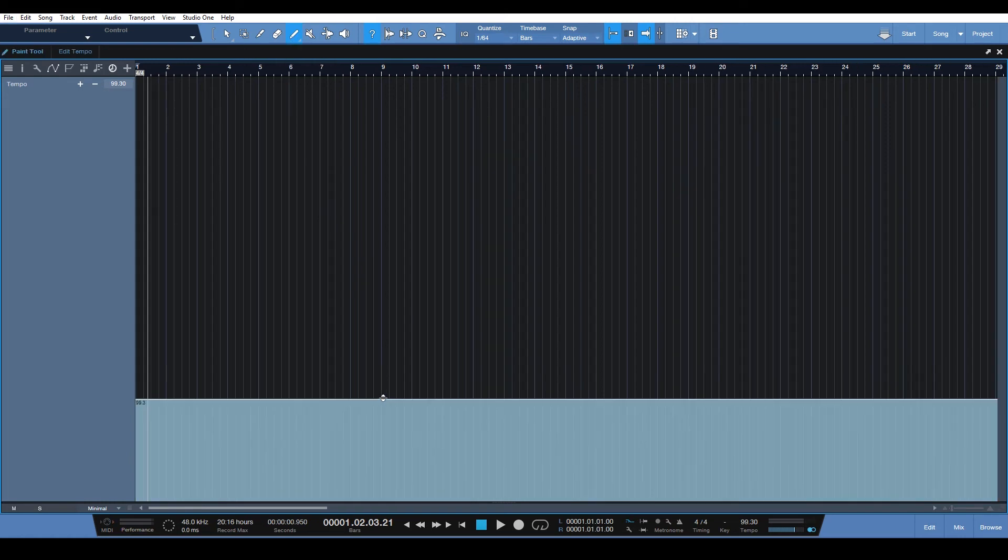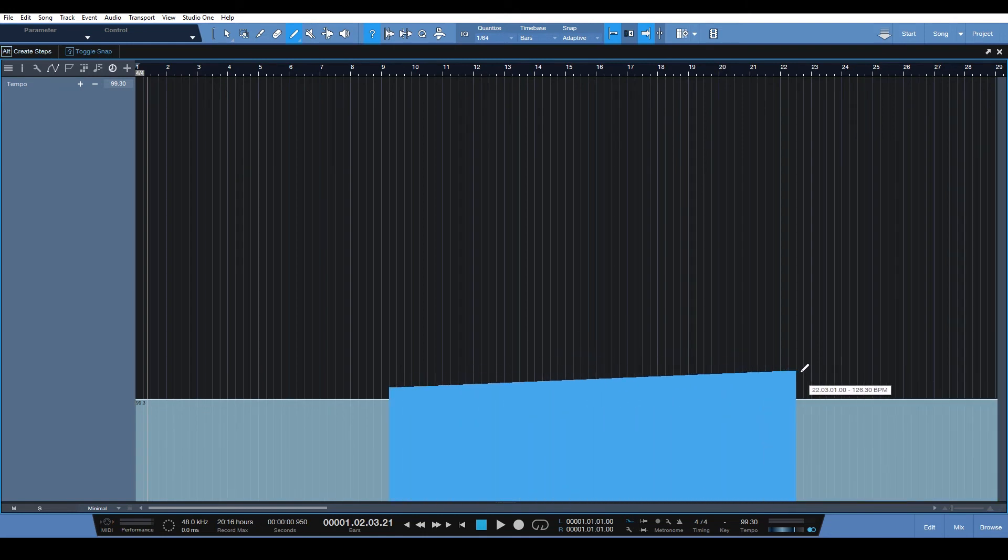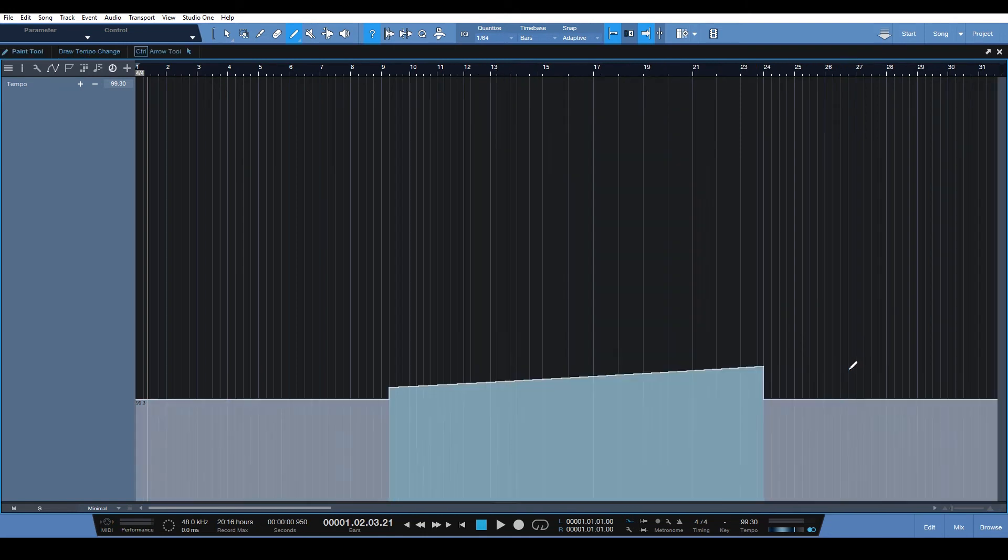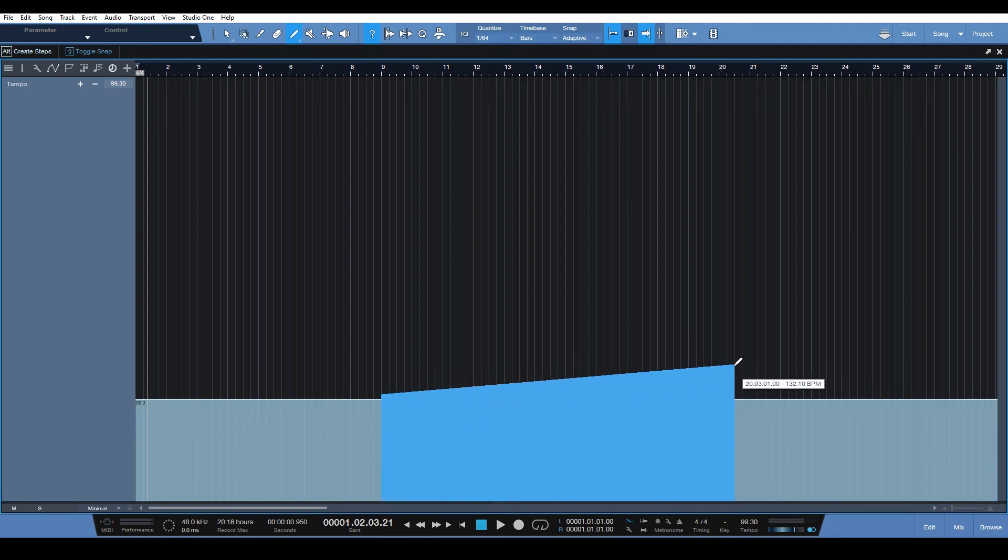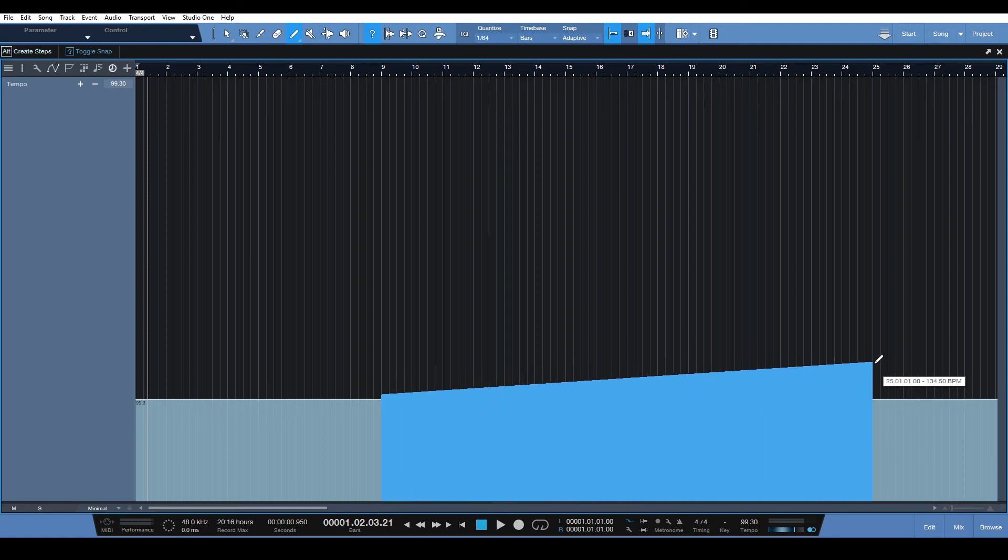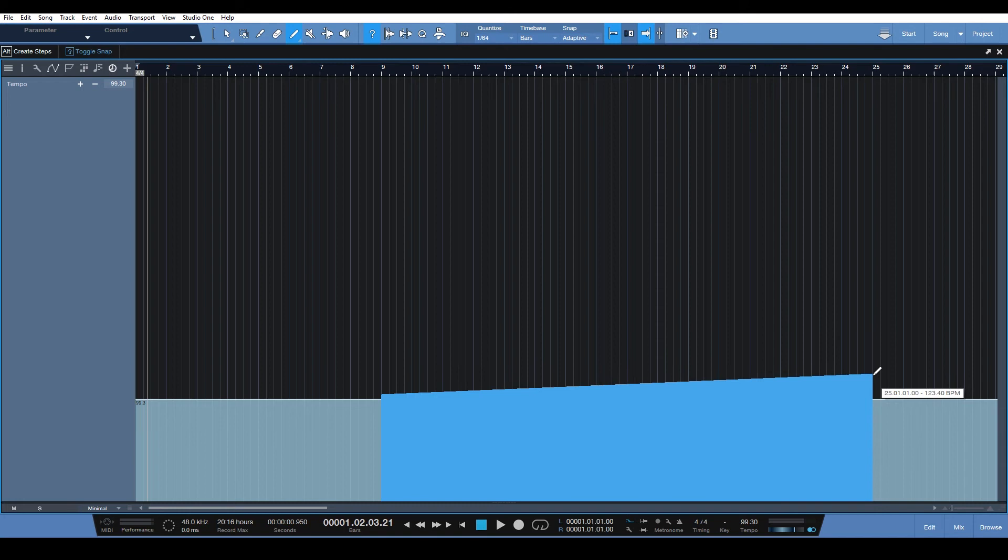Select it. Draw in a tempo change there we go. Let's go up to around 120.